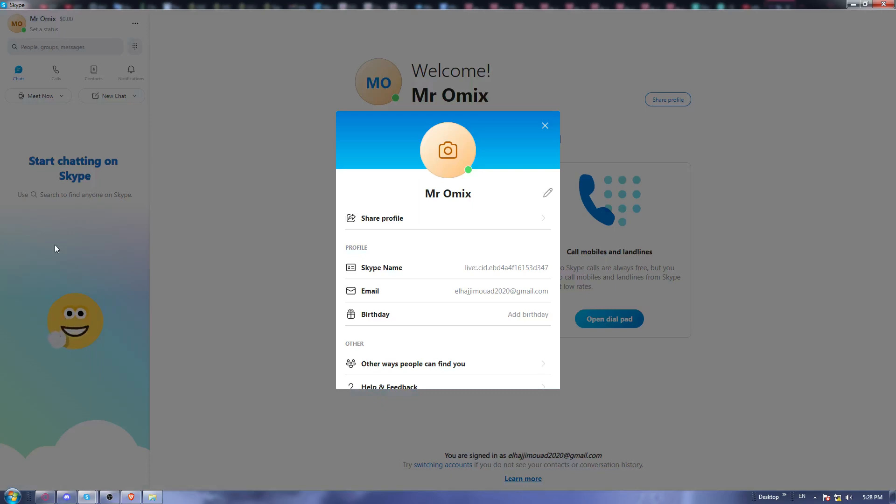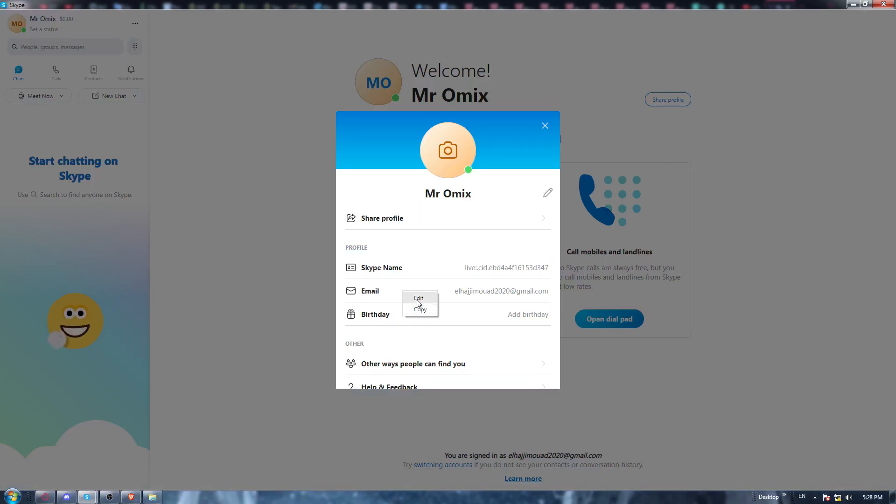Once you are here, you will find this option 'email'. Click on it and you will have the option of editing it.